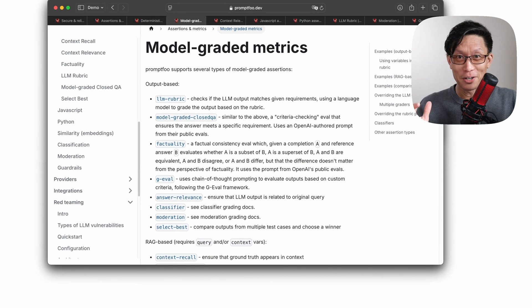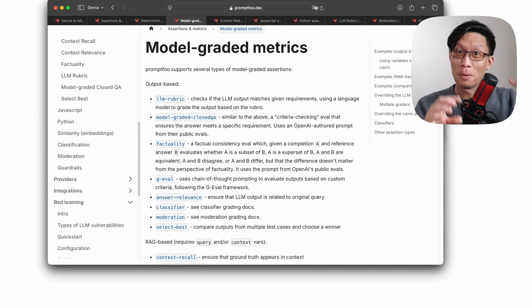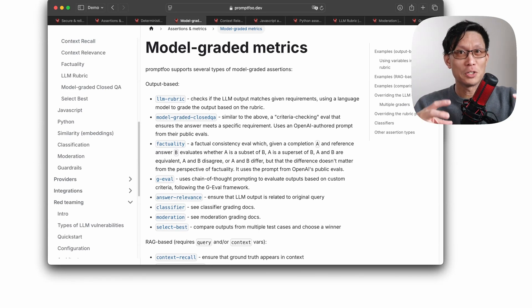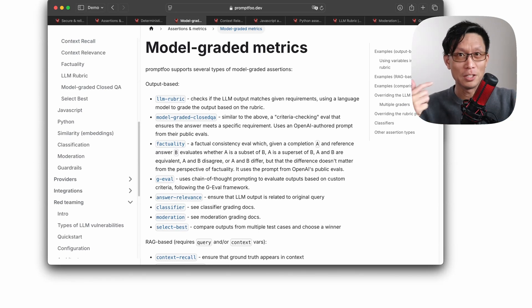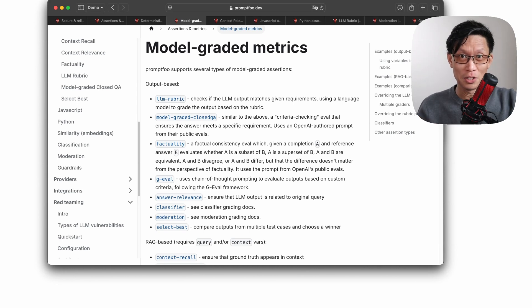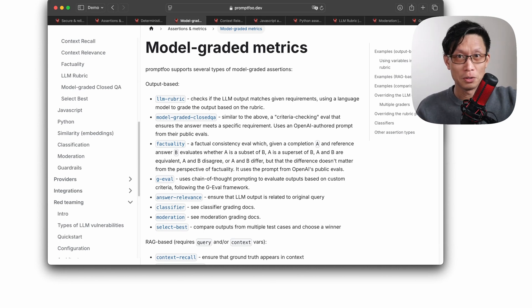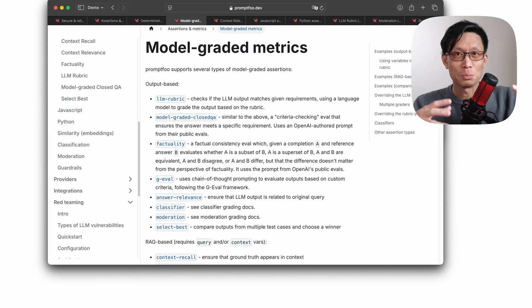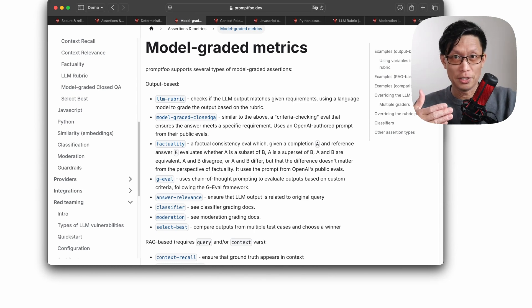The other category of tests are the model graded metrics. Now these metrics or assertions are backed by a large language model that can be the same one that you're testing or another model altogether that's going to evaluate the output answer and determine if it matches your criteria.